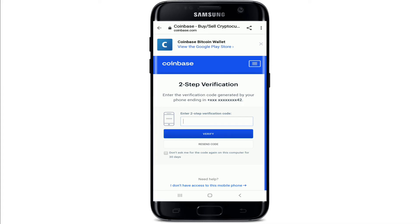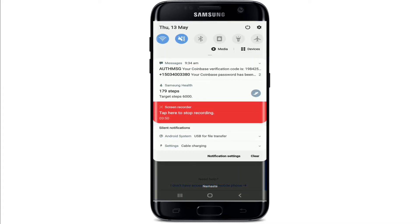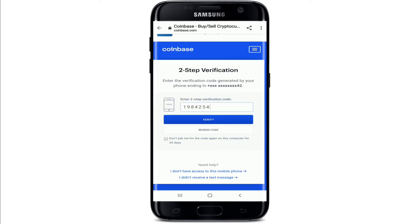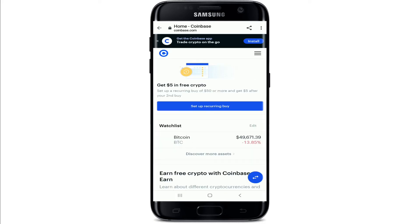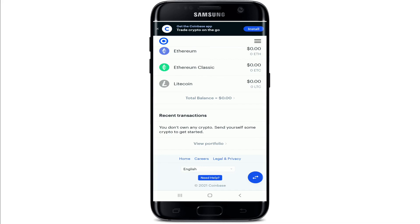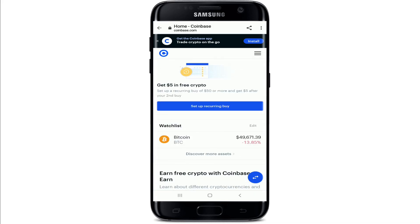Once you do that, your password will be changed. You'll receive a code on your phone number — simply go and copy the code and paste it into the text field. Once you type in the code, tap on verify. That is how you can change your password for your Coinbase account.